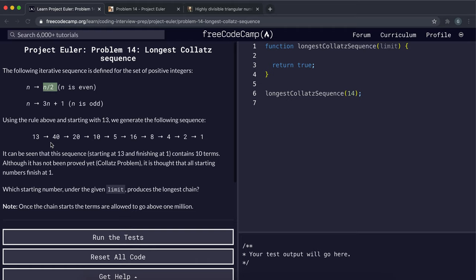Using this rule we can generate the following sequence. For example, 13 is odd so we do 3 times 13 plus 1 to get 40. 40 is even so 40 over 2 is 20. 20 is even so 20 over 2 is 10. 10 is even so 10 over 2 is 5. 5 is odd so 3 times 5 plus 1 is 16. 16 over 2 is 8, 8 over 2 is 4, 4 over 2 is 2, and 2 over 2 is 1.